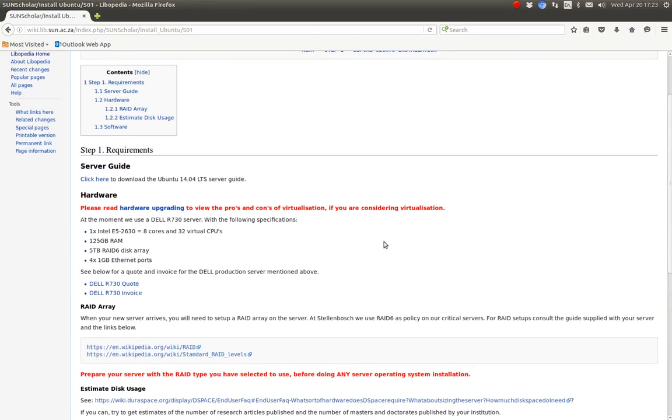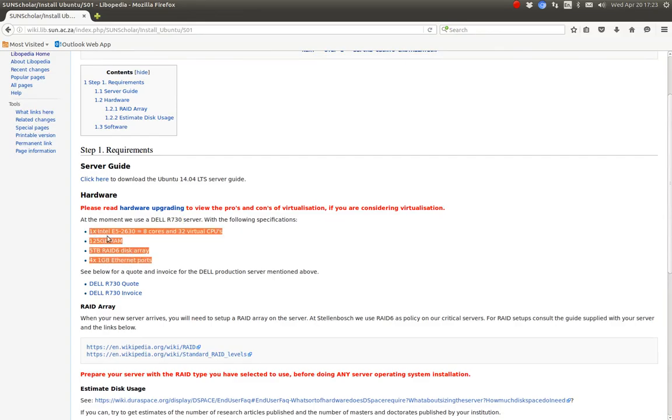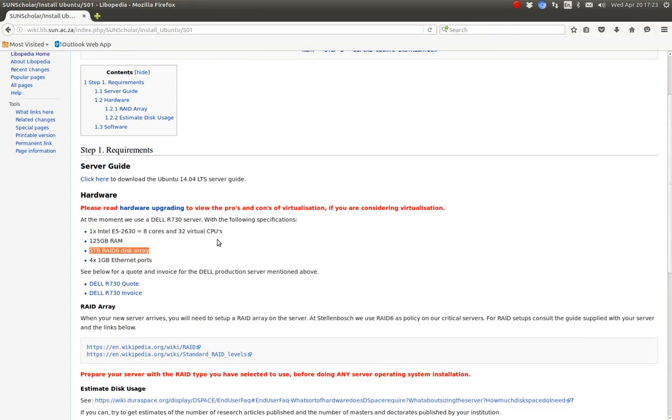So there you go. At the moment we're using a Dell 730 server with the specifications. What's of interest is this five terabytes. We have five terabytes of disk space and 125 gigabytes of RAM to use.